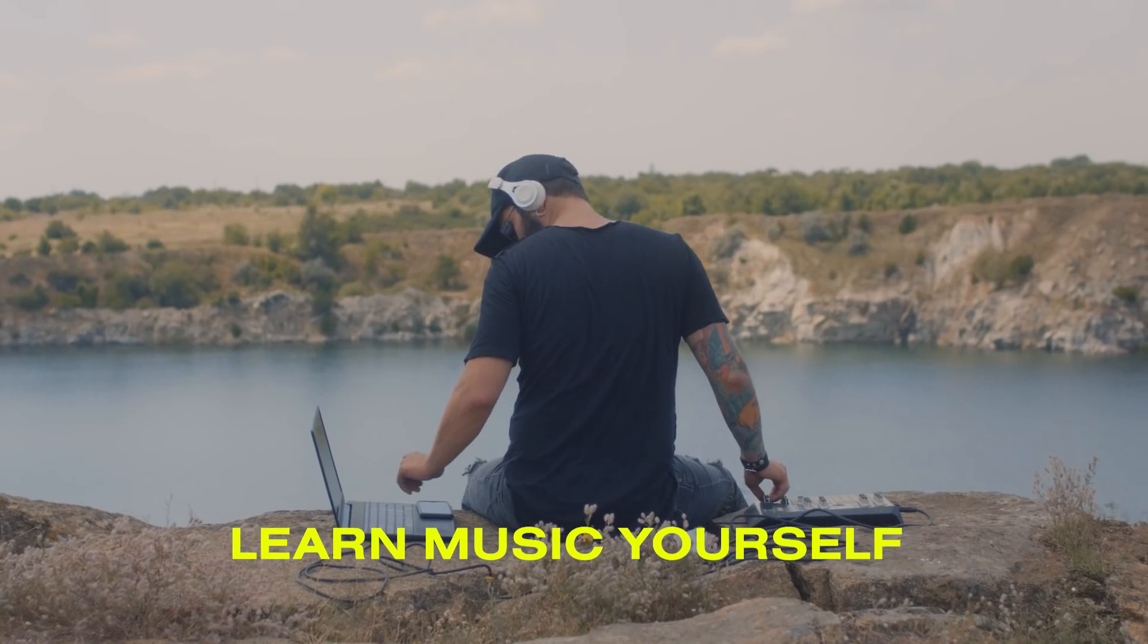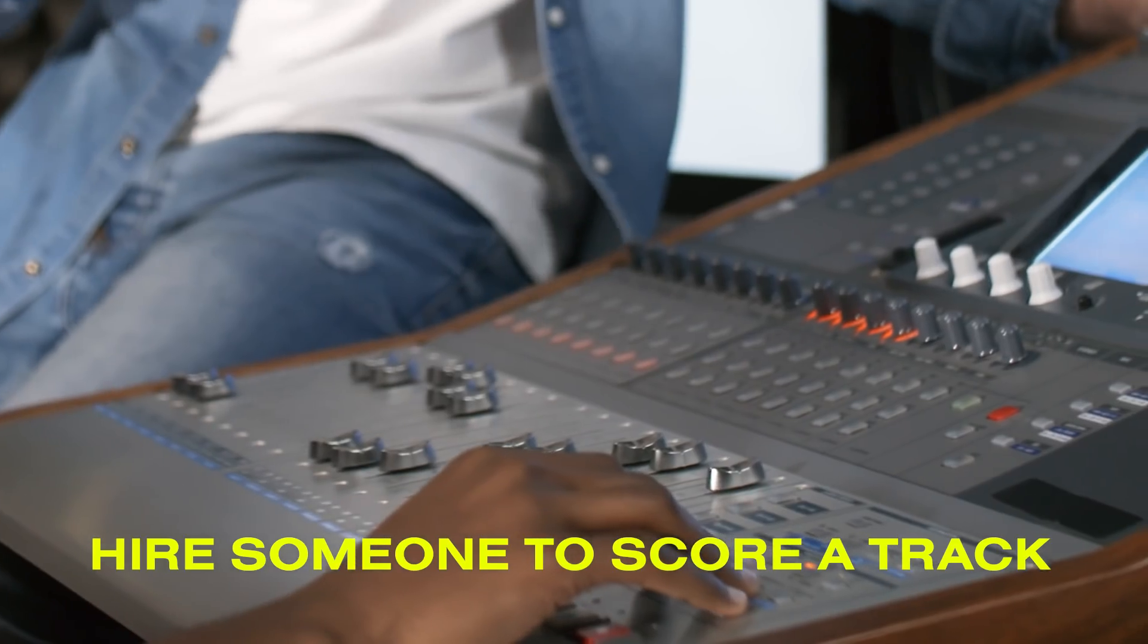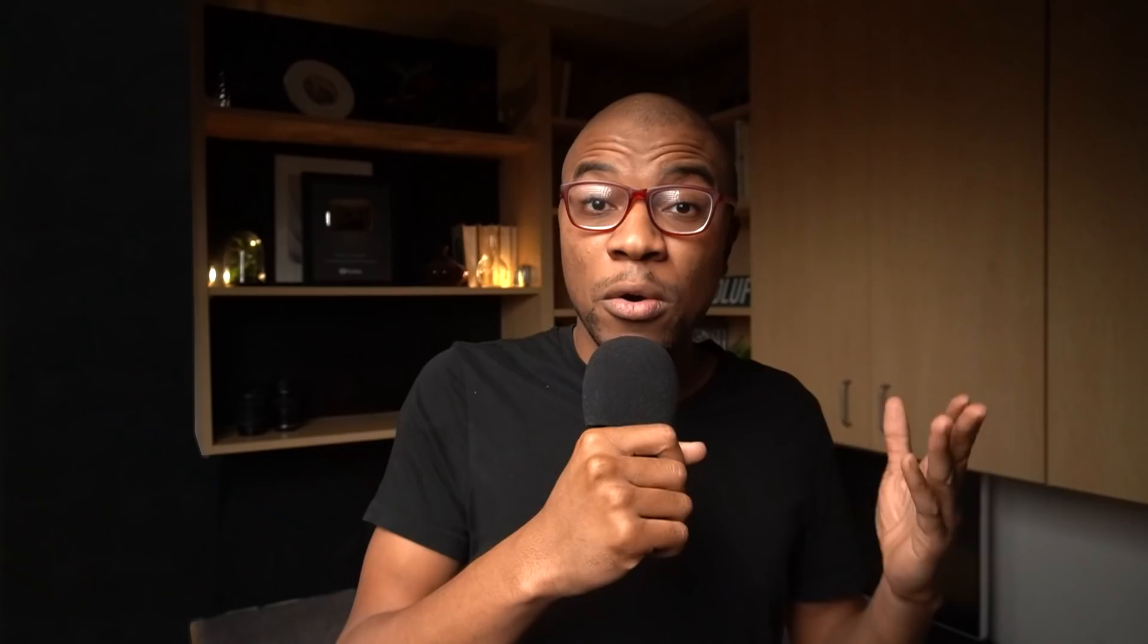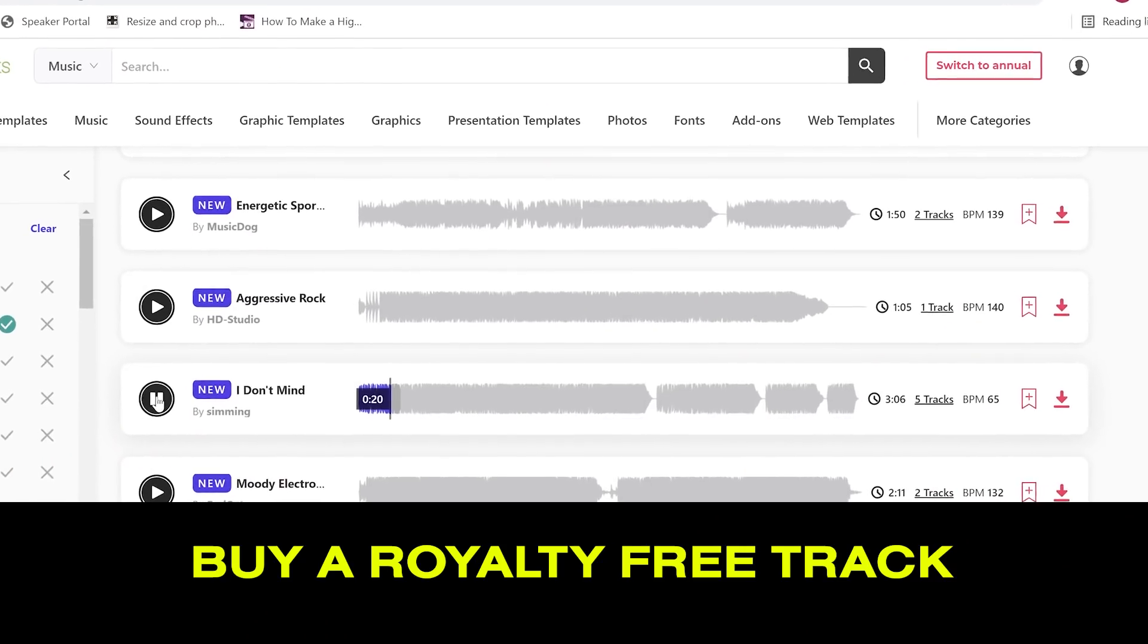You could either just figure out how to make music yourself and learn an instrument. Haha, yeah, right? You could hire someone to score the track for you. Or thirdly, you could actually buy a music track off of a royalty-free music site. So here's the thing, though.